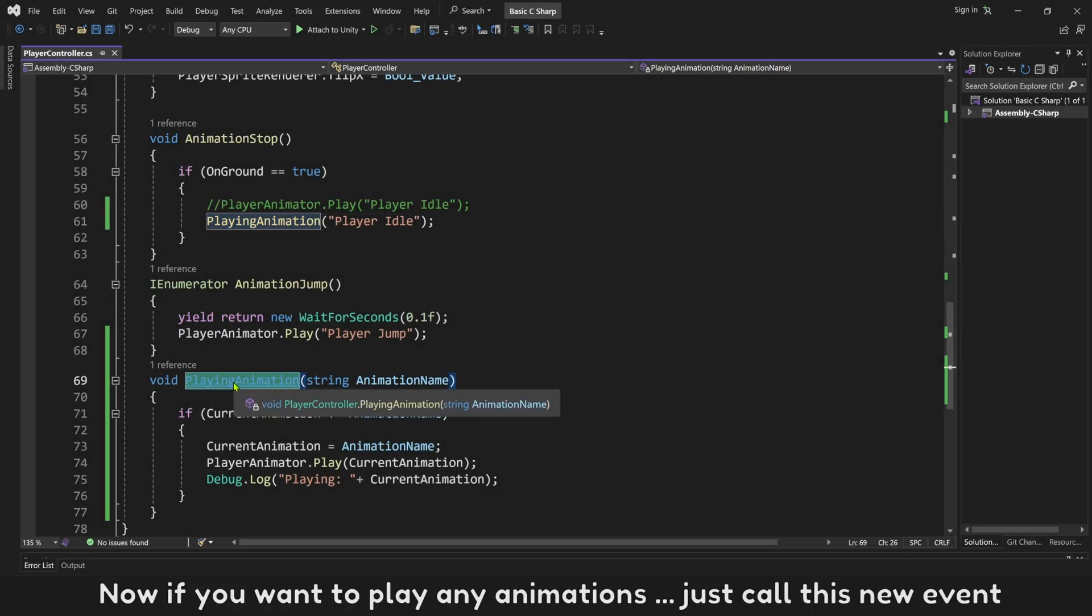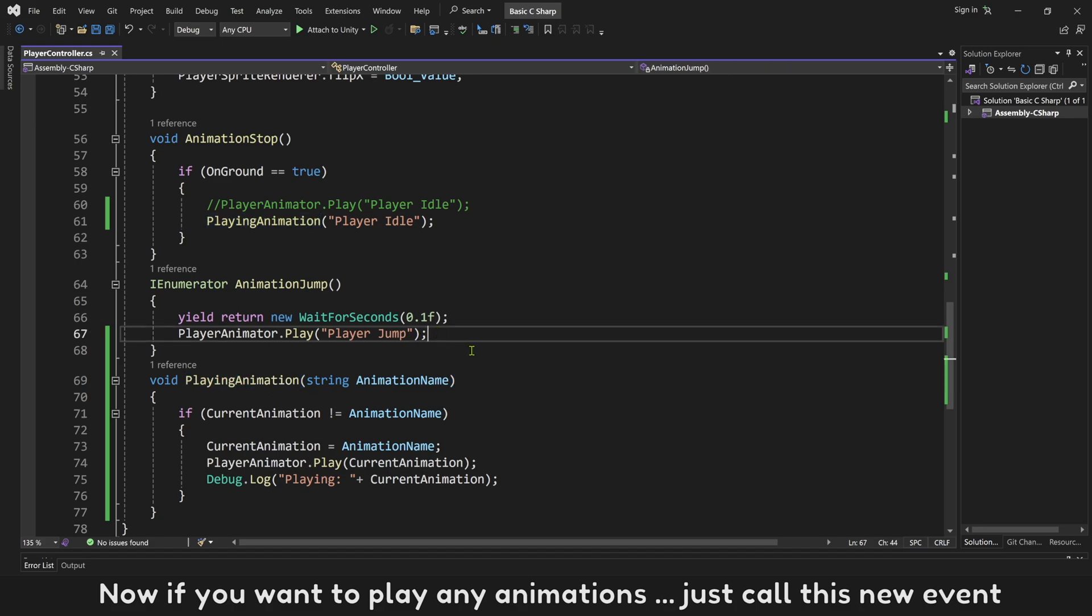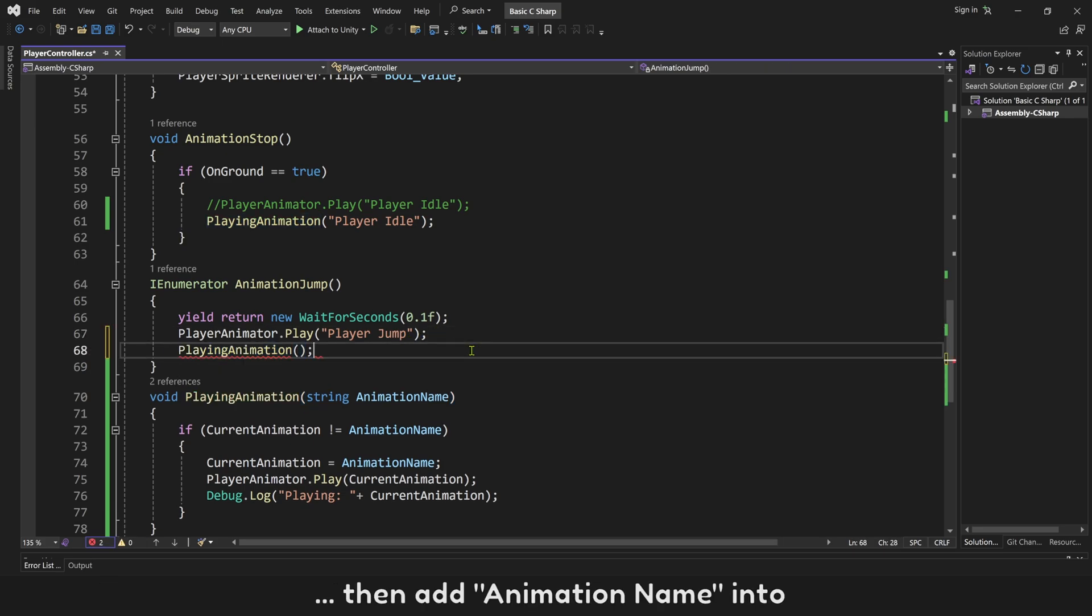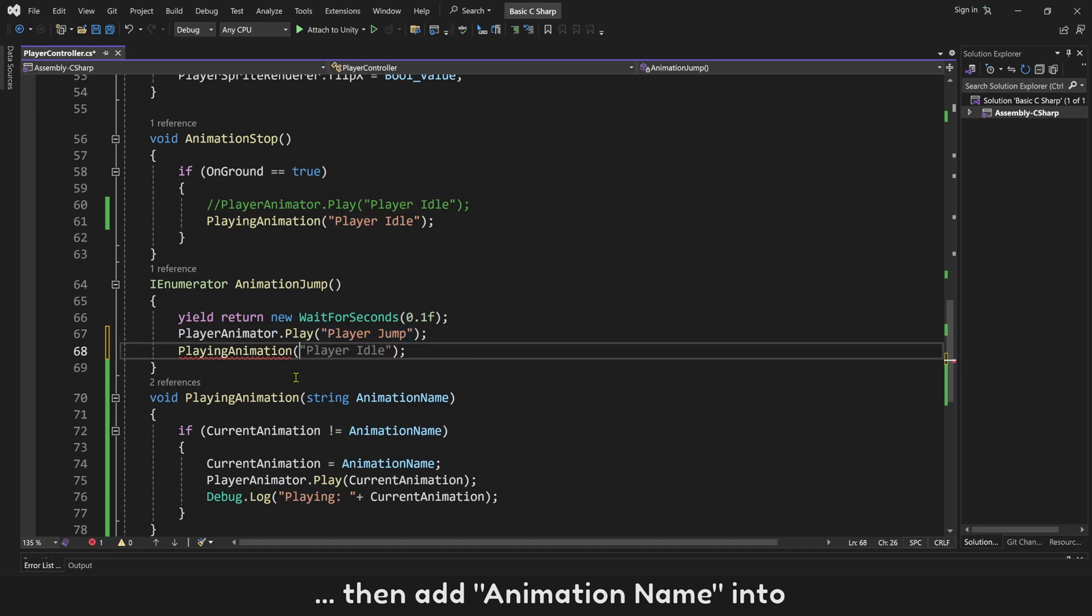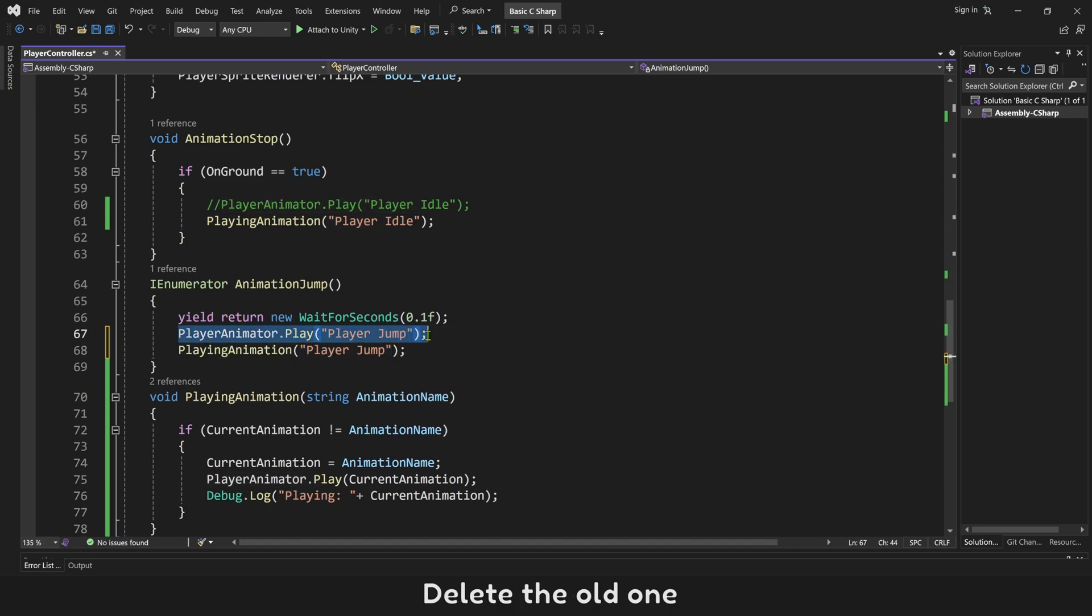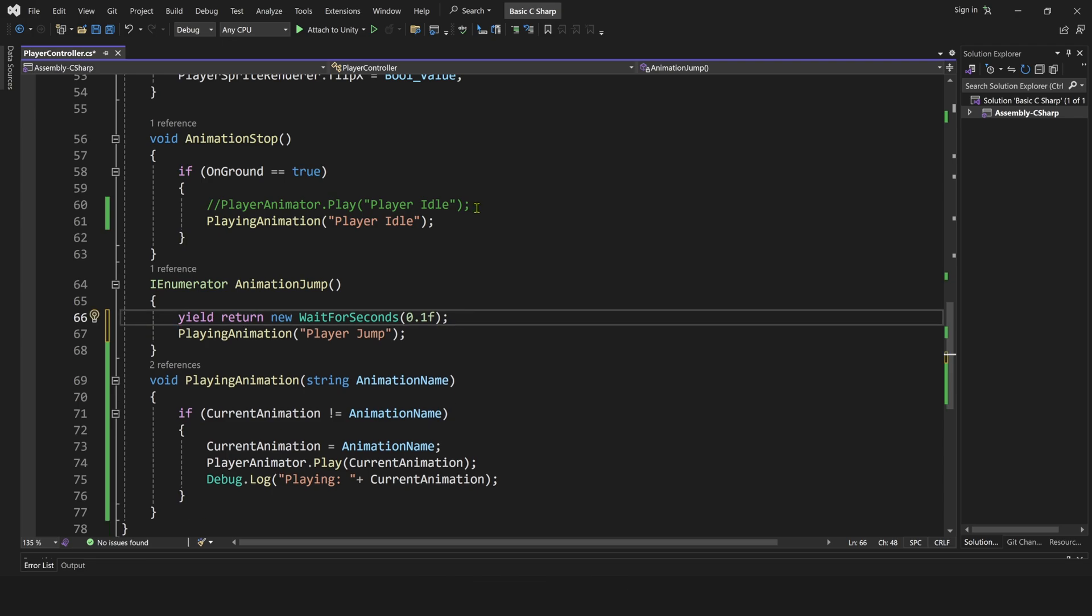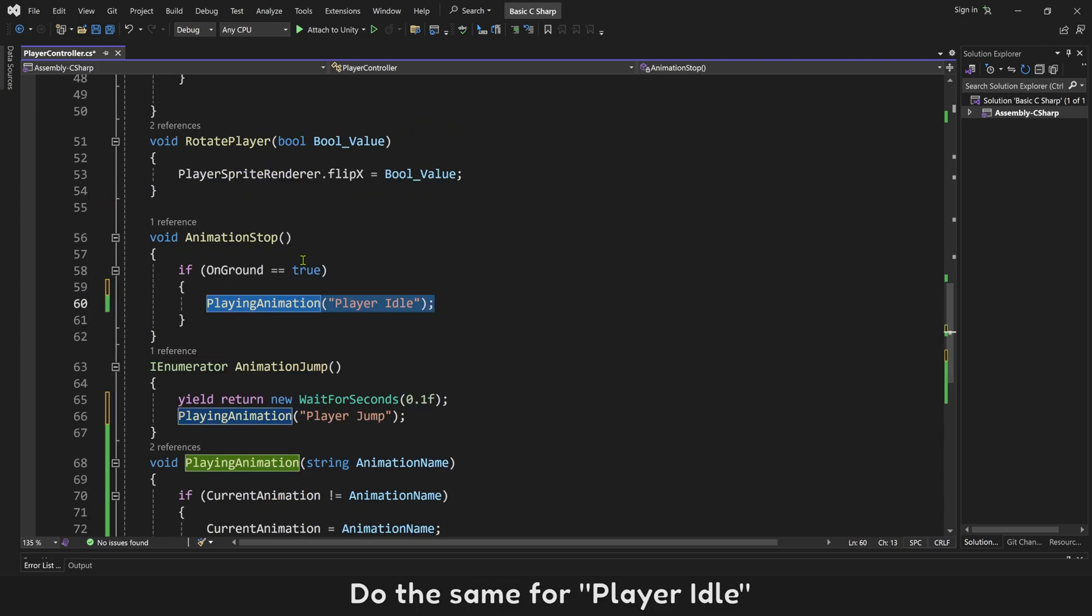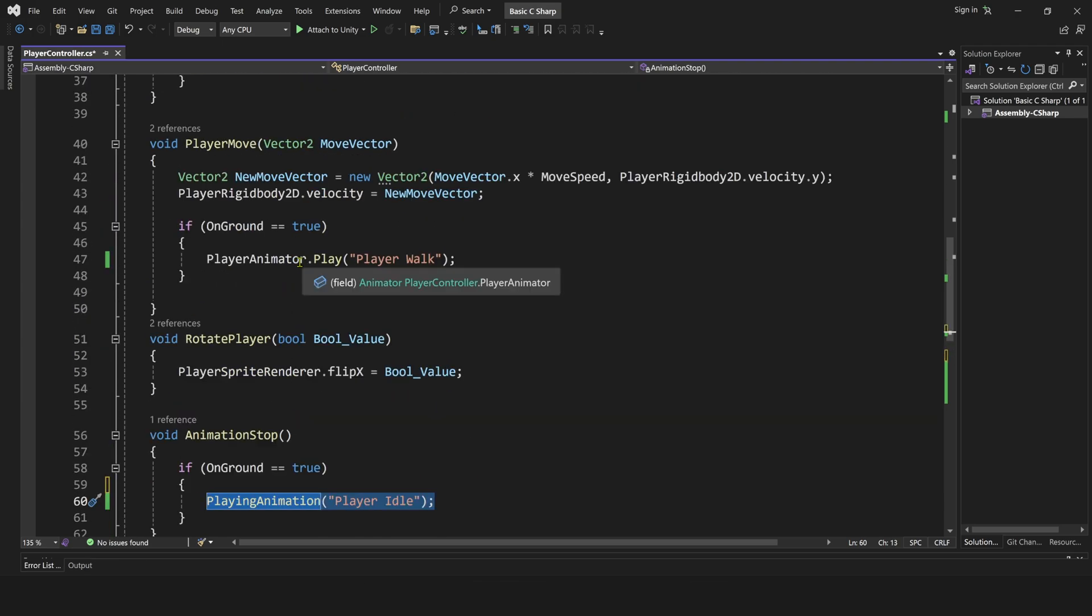Now if you want to play any animations, just call this new event. Then add animation name into. Delete the old one. Do the same for player idle. And player walk.